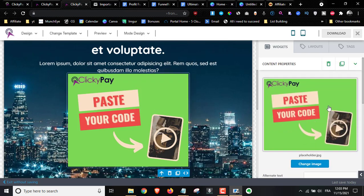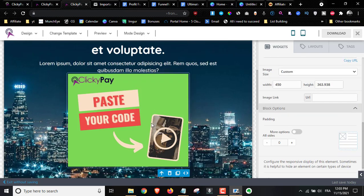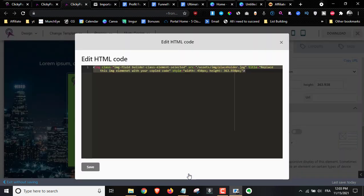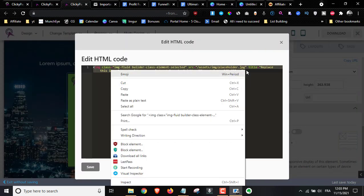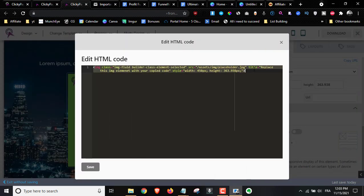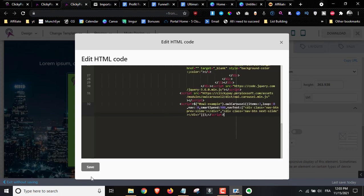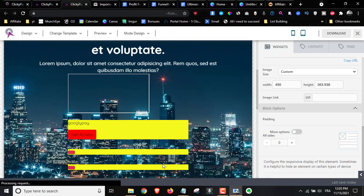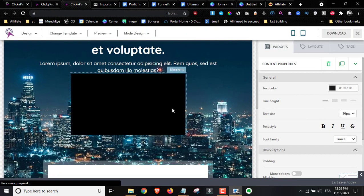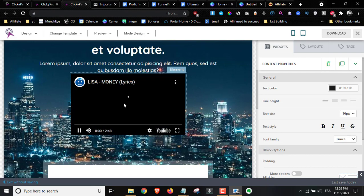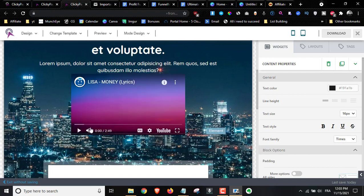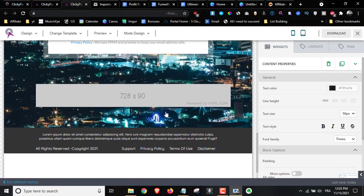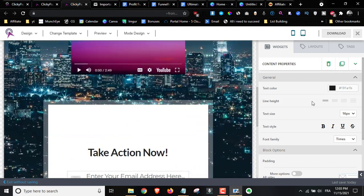You just click on the code area, delete the placeholder code, paste the code we just got, and click Save — your video will be embedded. Once people watch and click on the ads, you'll get paid. All you have to do then is click Download and add it to your hosting.